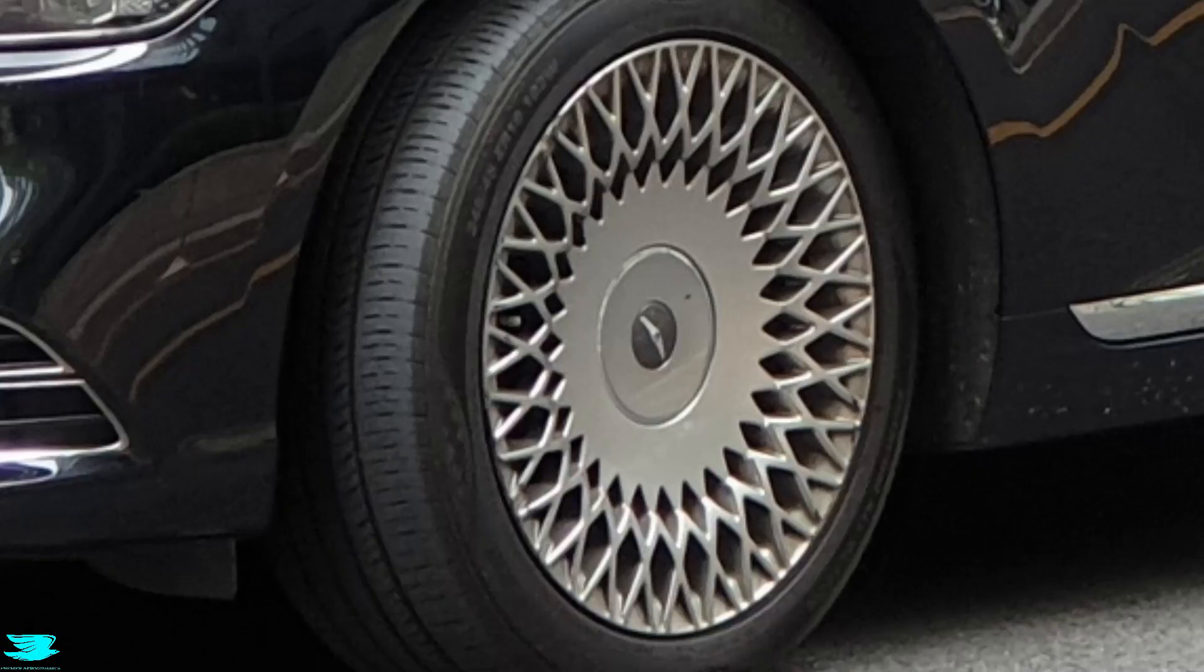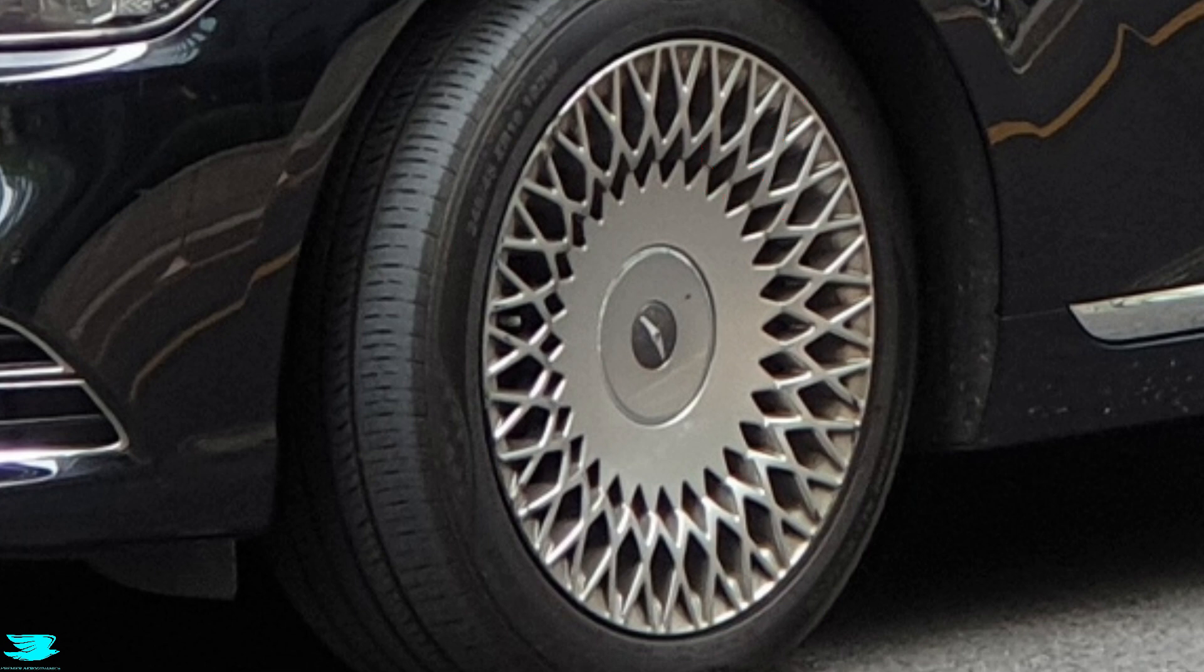Looking at the rim closer, the inside part is completely covered. That's really good for drag reduction. Doing just that can easily drop the drag coefficient by 5 or even 10 counts.